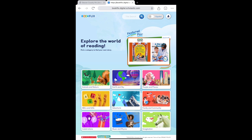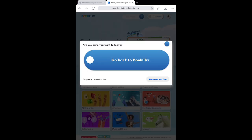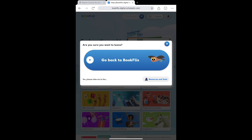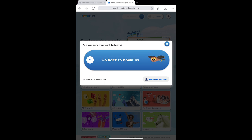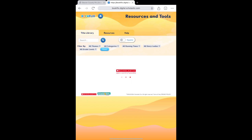BookFlix also has many resources for adults working with young readers, like teachers and guardians. Tap the book and apple icon in the top right corner from any screen, and a navigation box will appear with a large button to go back to BookFlix — that is for young readers so they don't easily stray too far from their stories. To find the other materials, tap Resources and Tools in the bottom right corner of the navigation box.